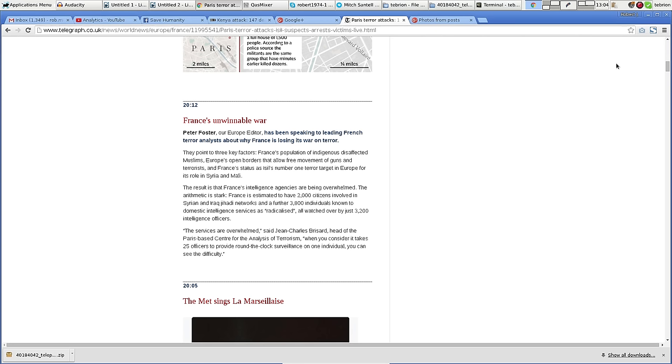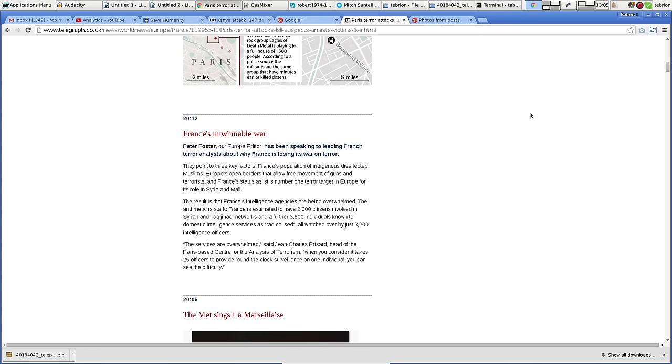France's unwinnable war. Yeah, I'm sorry, this is Robert J. Morris. I'm gonna read to you this entry here at 2012. This is Peter Foster, our Europe editor, has been speaking to leading French terror analysts about why France is losing its war on terror. They point to three key factors.